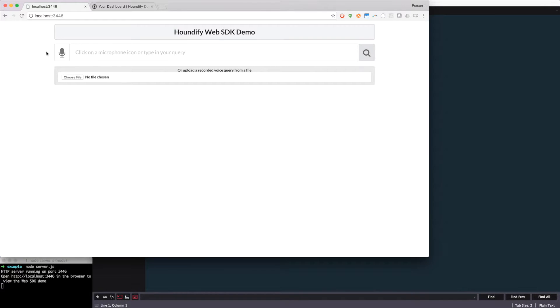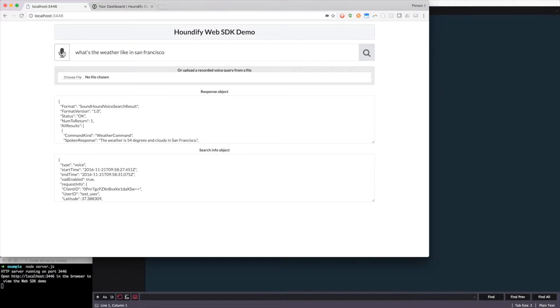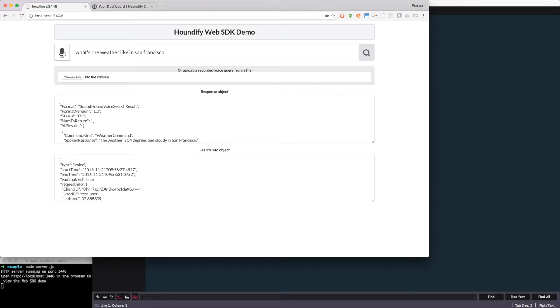As you can see, we have the example project running, and I'm using a client that has the weather domain enabled, so I can do queries like, what's the weather like in San Francisco? And we get the results. Now, it's nice that we're able to speak to it, but it'd be great if it could speak back to me.